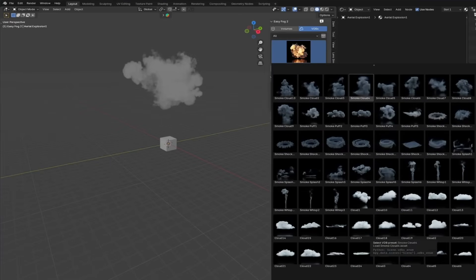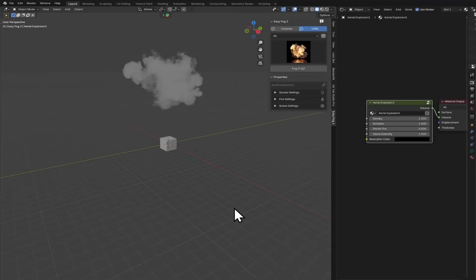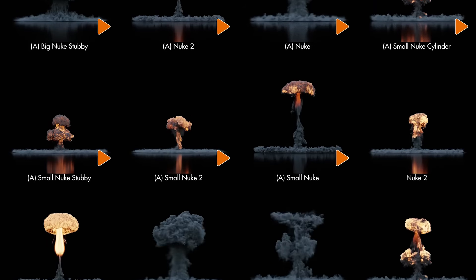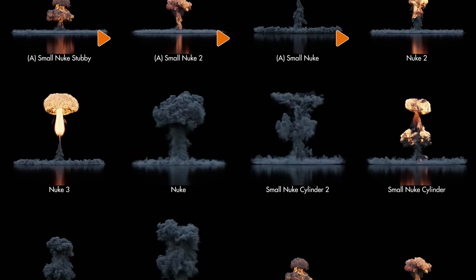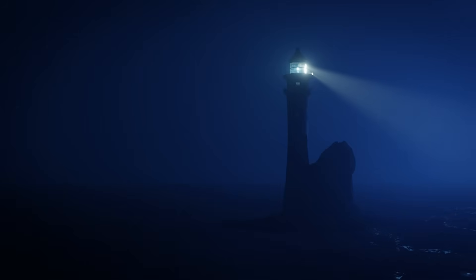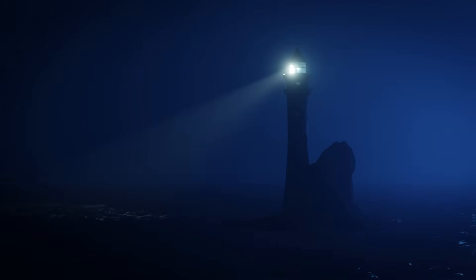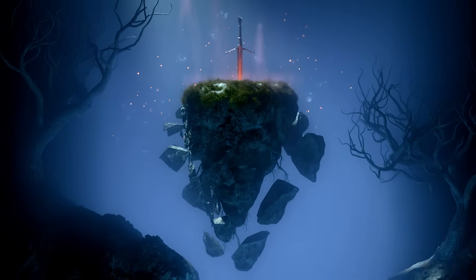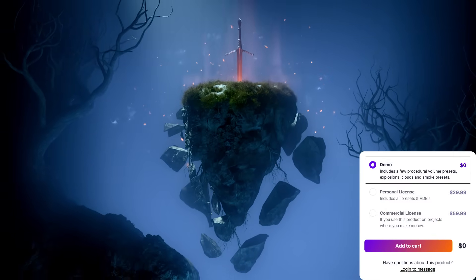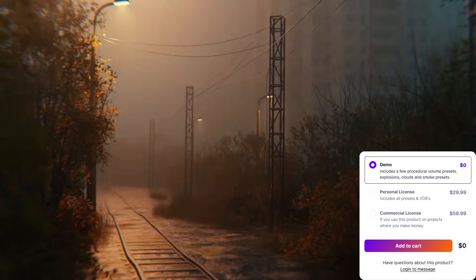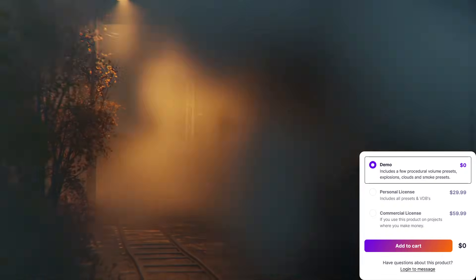It comes packed with 50-plus procedural volume presets, and over 800 ready-made VDB volume files, including smoke plumes, clouds, explosions, et cetera. So, the new version, or the updated version, builds upon the first version, adding tons of new presets and polished UI, in addition to having better performance.